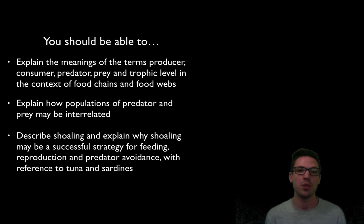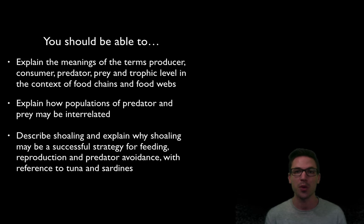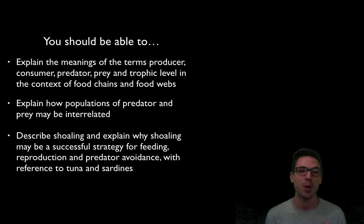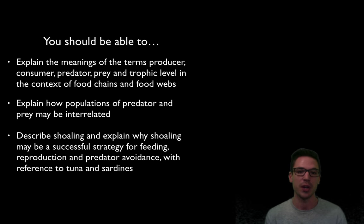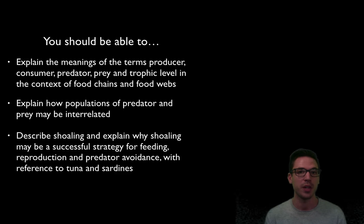At this point you should be able to do the following: explain the meaning of terms like producer, consumer, predator, and prey in the context of food webs and food chains; explain how predators and prey are interrelated and how their populations impact each other; and describe what shoaling is and why it's a successful strategy, referencing tuna and sardines as examples. If you can do those things you're in great shape, and if not, feel free to go back and re-watch. Thanks for watching.